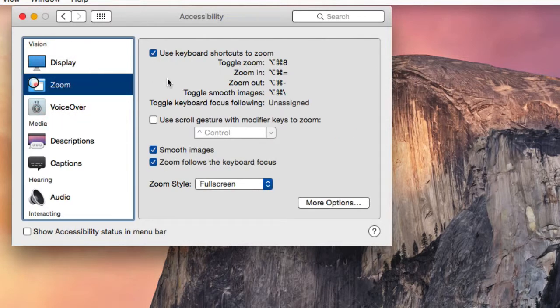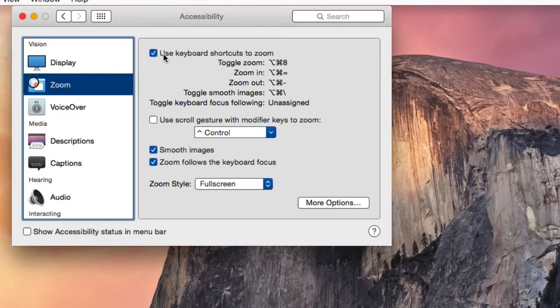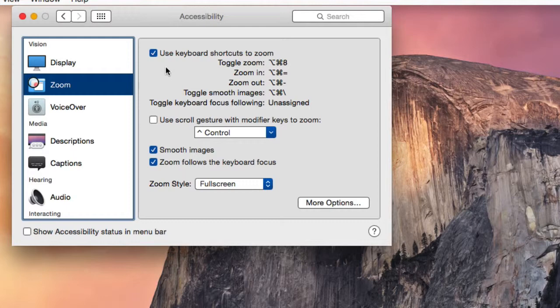Tick the Use Keyboard Shortcuts to Zoom checkbox to enable keyboard shortcuts to turn zoom on and off and to increase and decrease magnification. You can also check boxes to make zoom smooth images and follow the keyboard as you type.